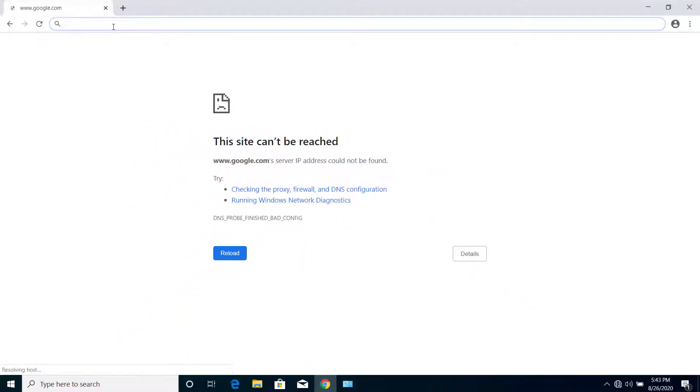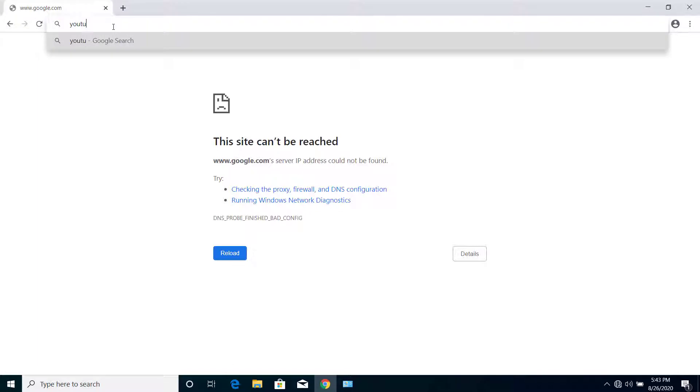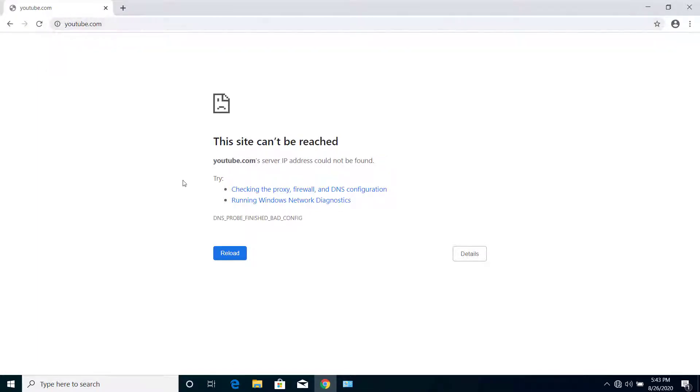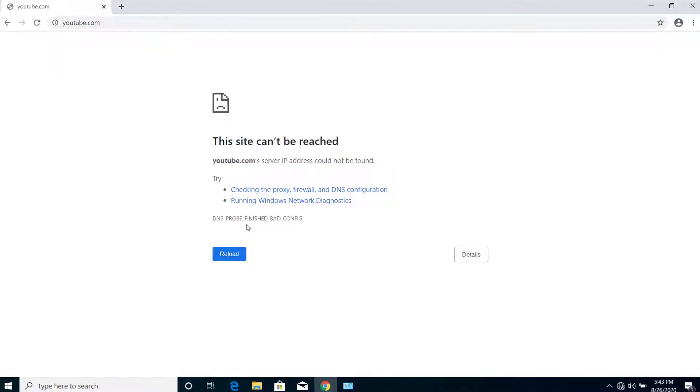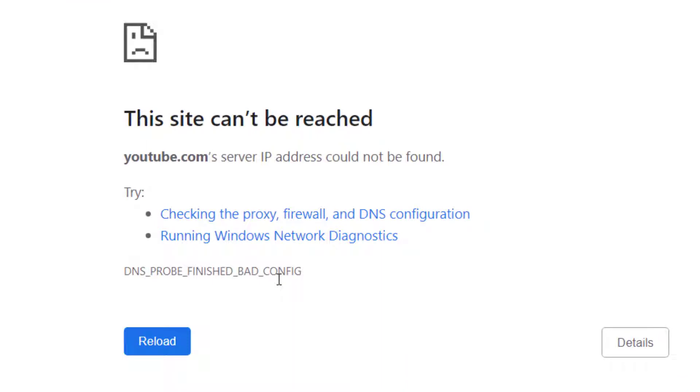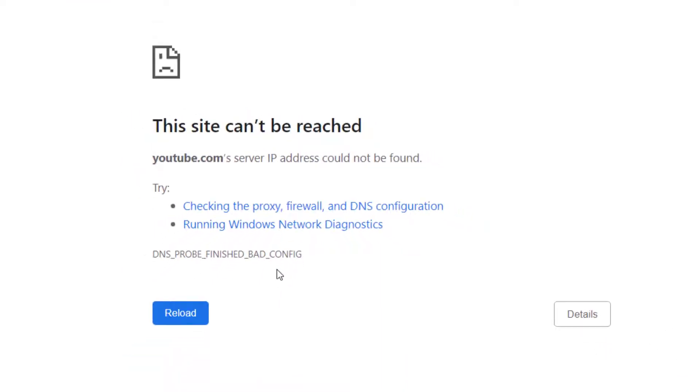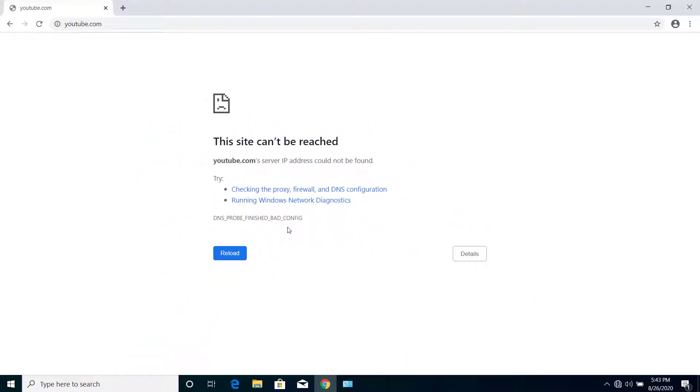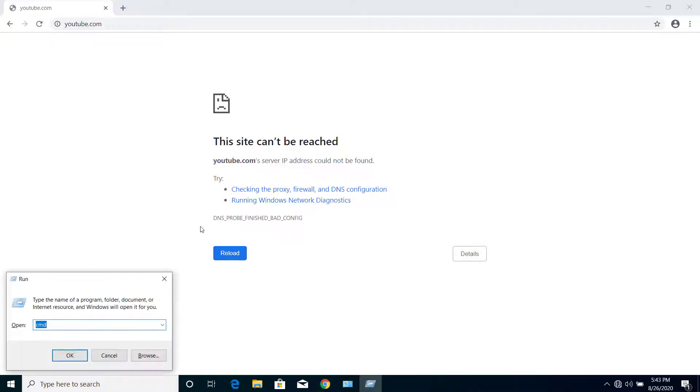If I try to open any website, I get this same error message DNS_PROBE_FINISHED_BAD_CONFIG. That means the DNS on our computer is misconfigured. For that, press Windows and R on your keyboard.